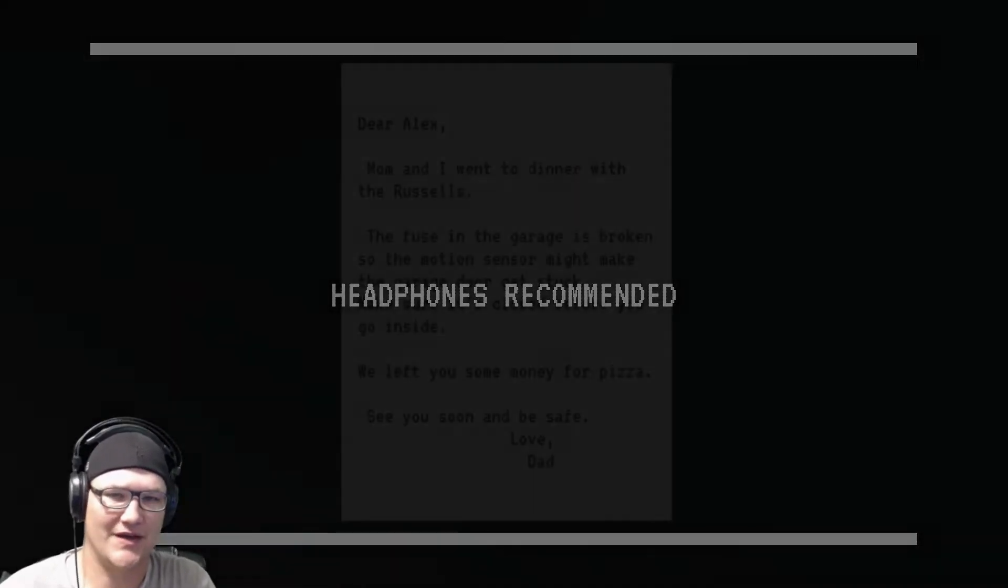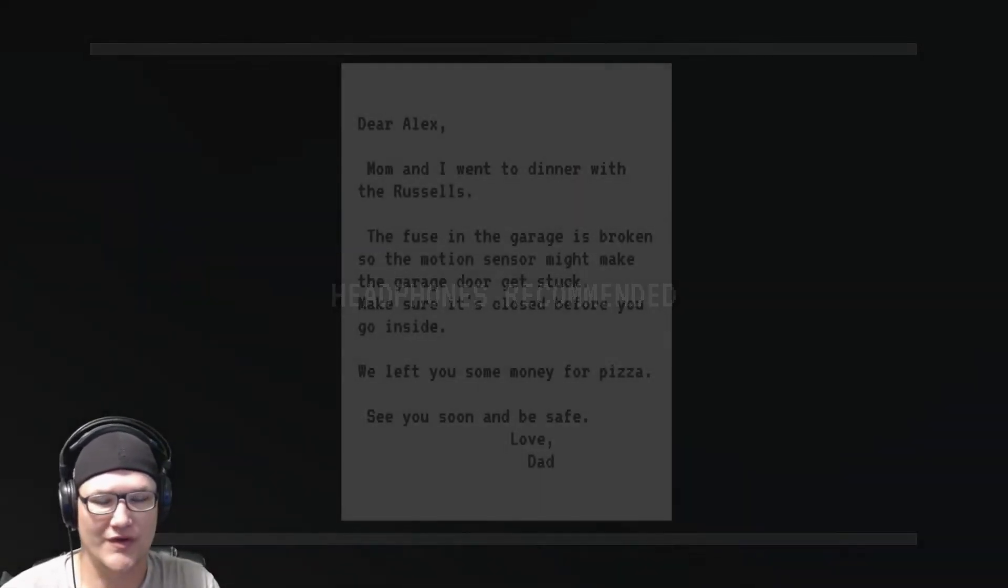Hey guys, Grinch here, and today we're playing a game called Make Sure It's Closed. This game is about something that scared the developer as a kid and I thought that was really cool.